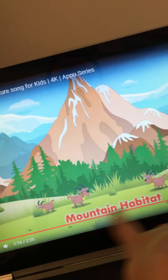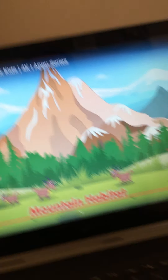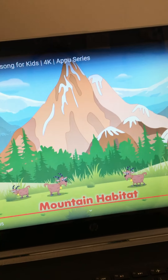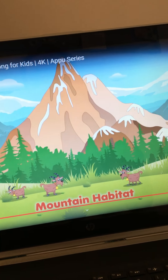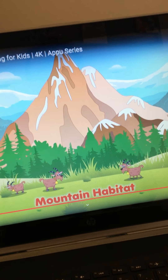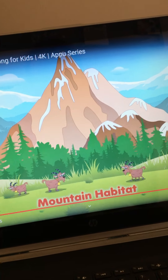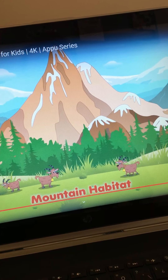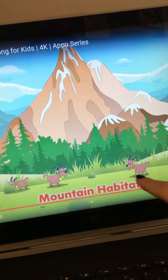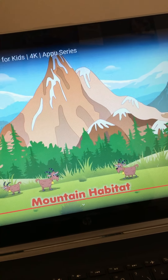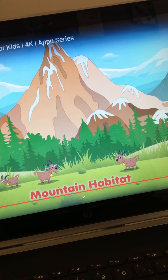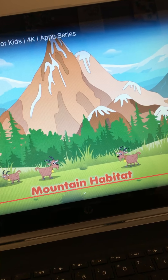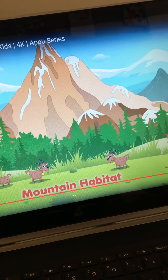What about the mountain habitat? How is it possible that these goats are able to survive when the mountains get covered by snow? Because they have lots of hair to protect them. So they look different than a camel, for example, because they live in different habitats.